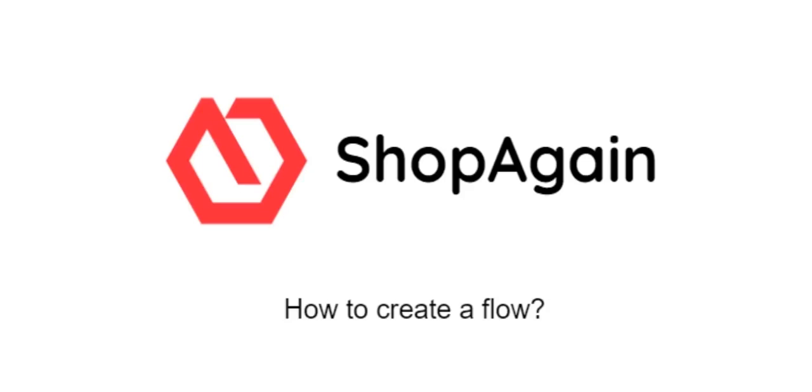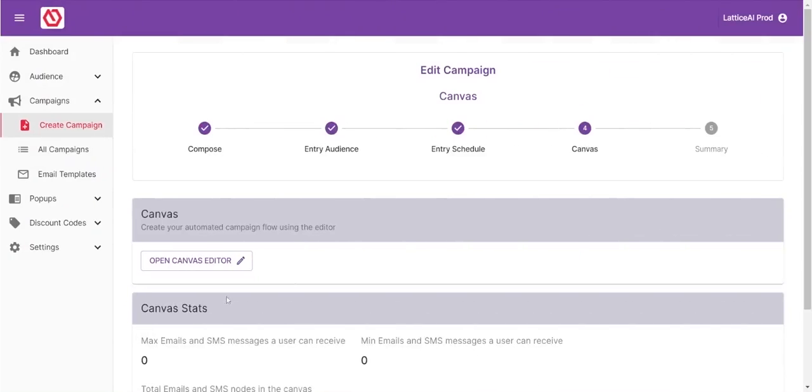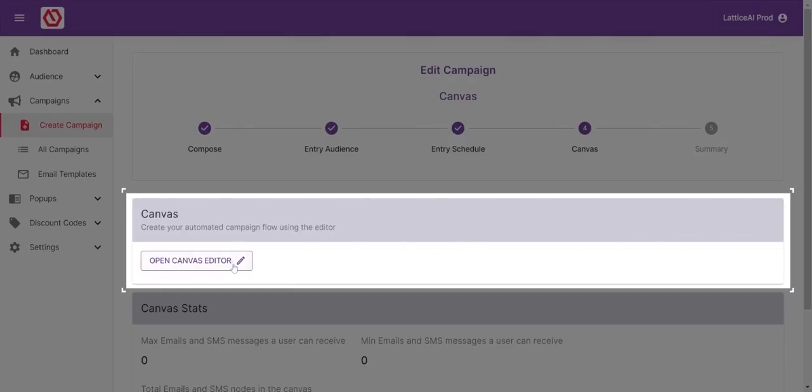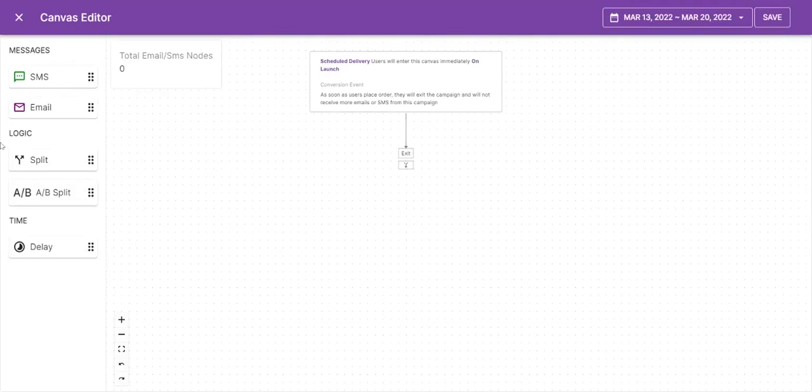To create a flow you will have to create a multi-touch campaign. Click on the Open the Canvas editor button. Once you click on the button, Canvas editor will open.